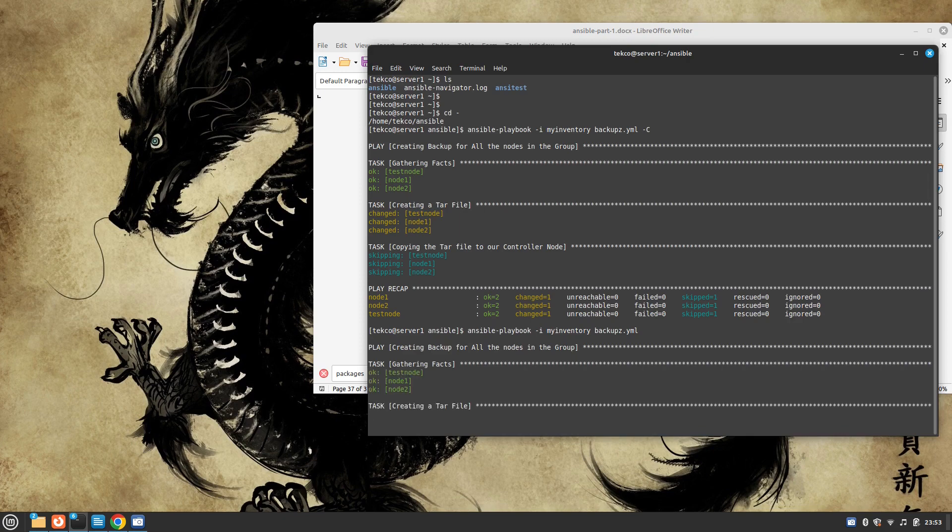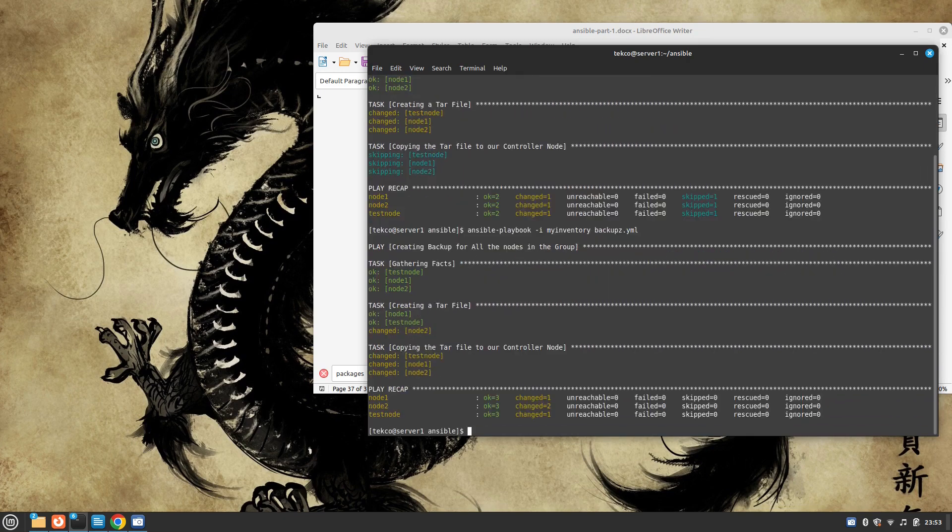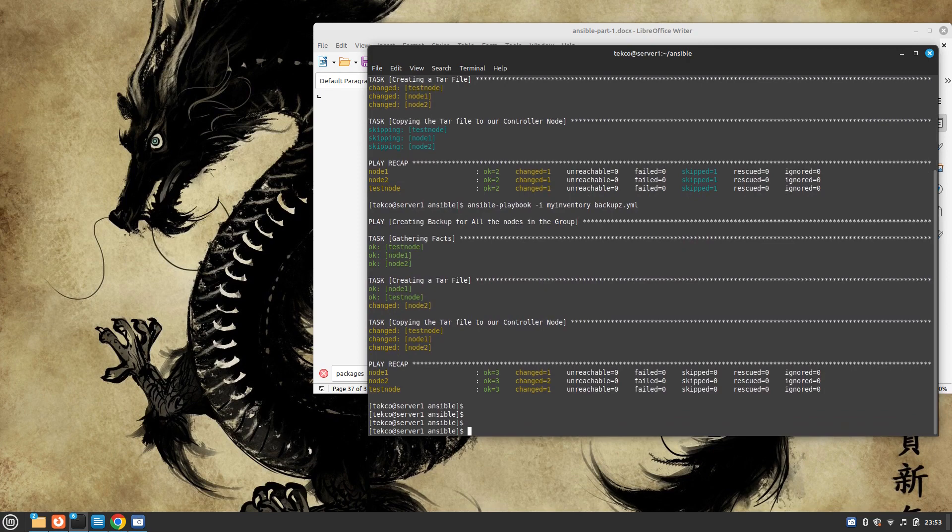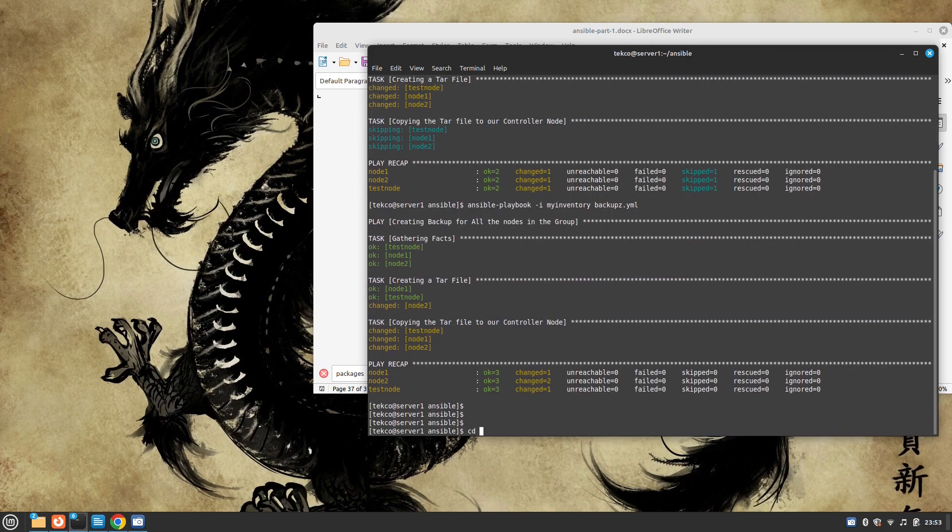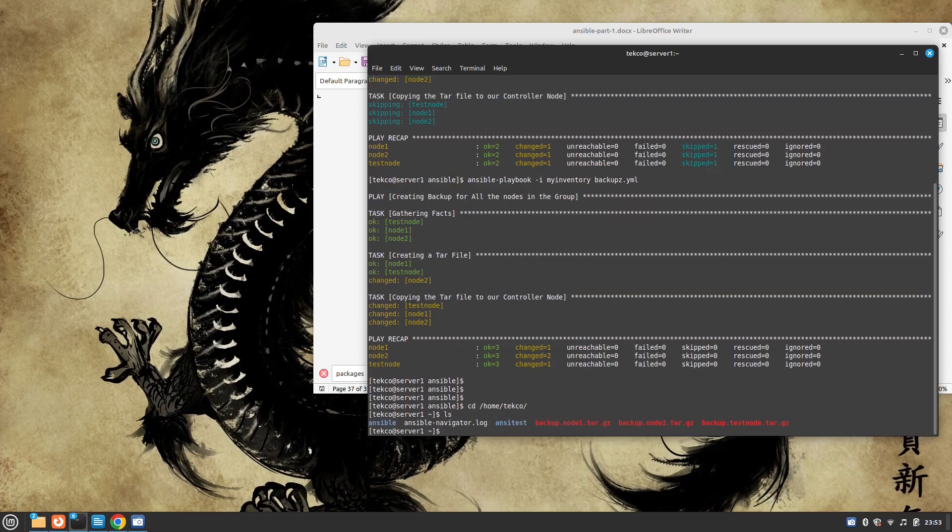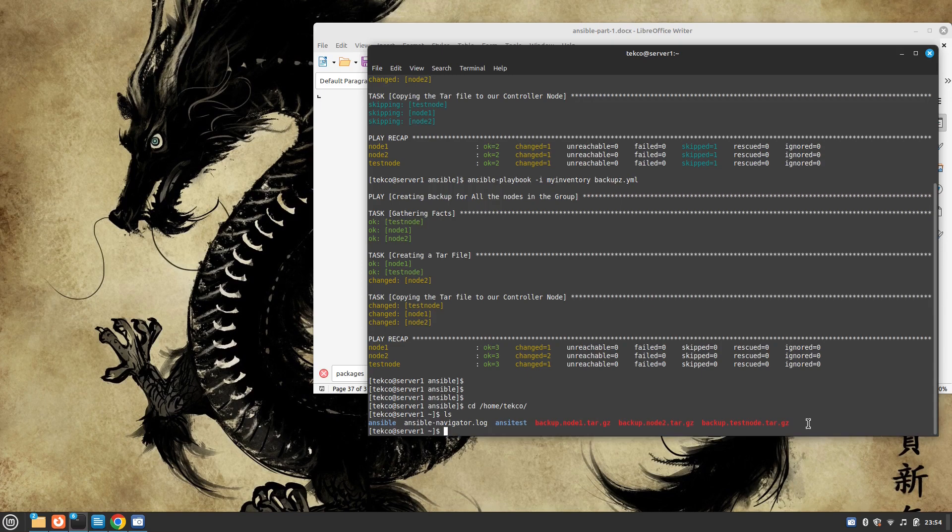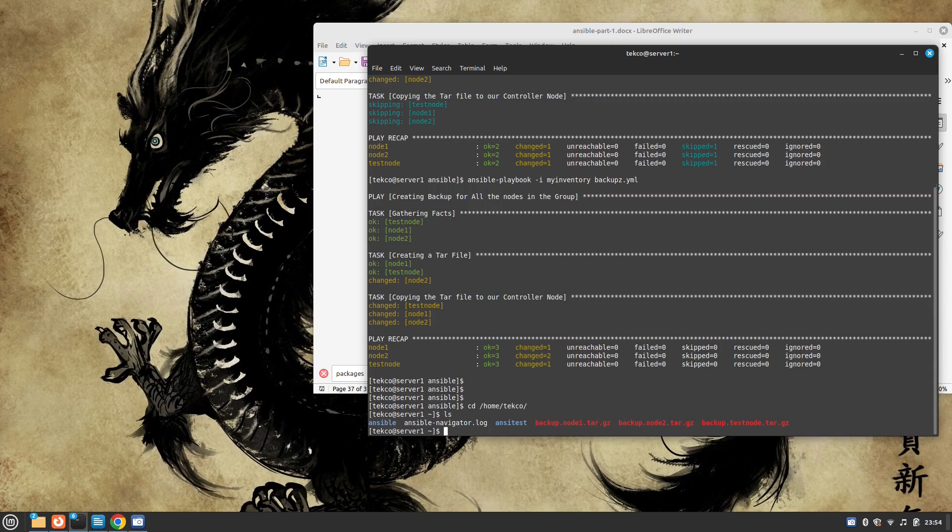And if all goes well, we will see three backups with their inventory name in our /home/techo localhost. And perfect. We have backup for node one, we have backup for node two, and we have backup for test node.